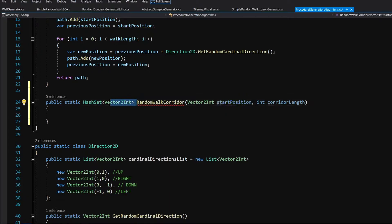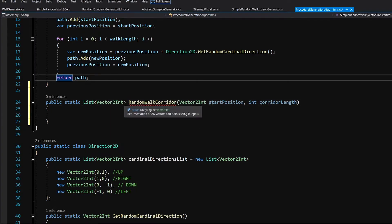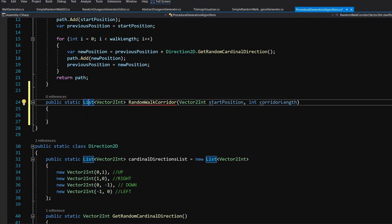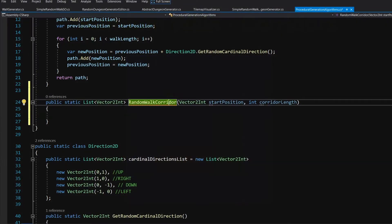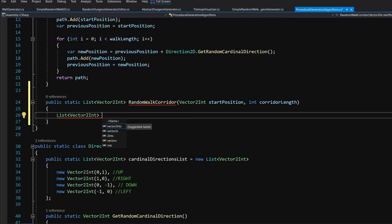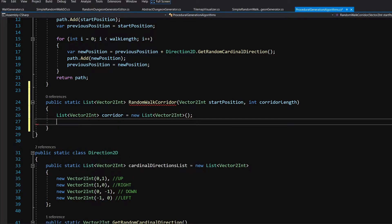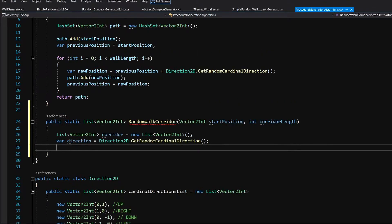We can pass the last position on our path to get the next start position. And since this will not create a repetition, let's change the hash set to a list, because this time we want to access the last position and a list keeps the order of elements in it. This will allow us to get the last element — which was the last visited position of our corridor — to pass it to the next corridor so those corridors are connected. This is why we are using a list rather than a hash set. So let's create a list of Vector2Ints — this will be our corridor, equals new list.